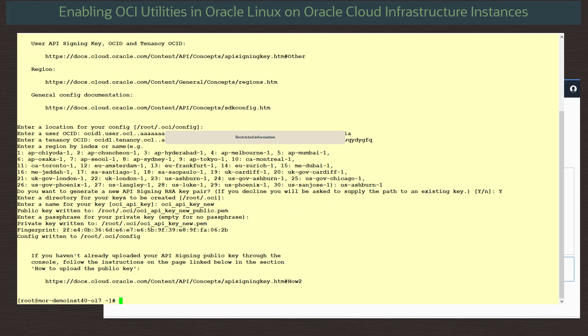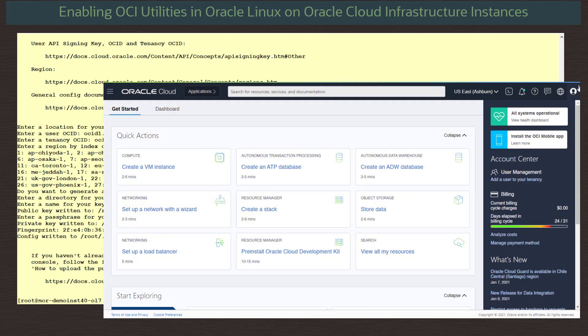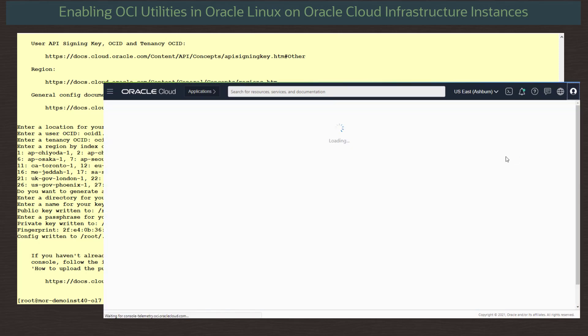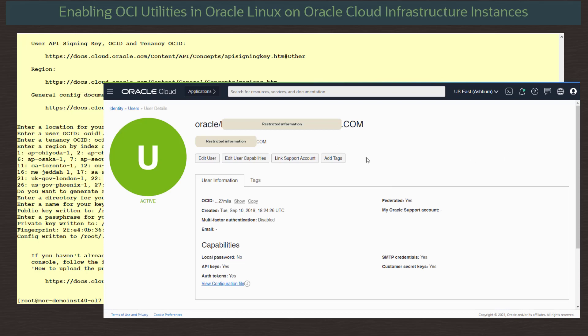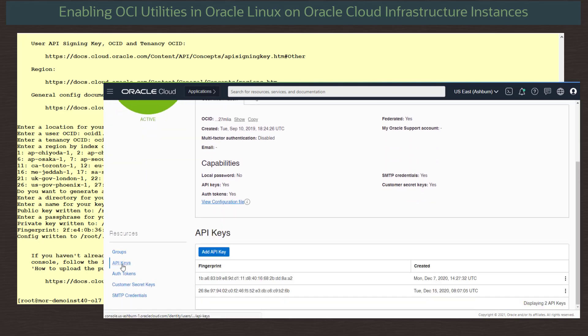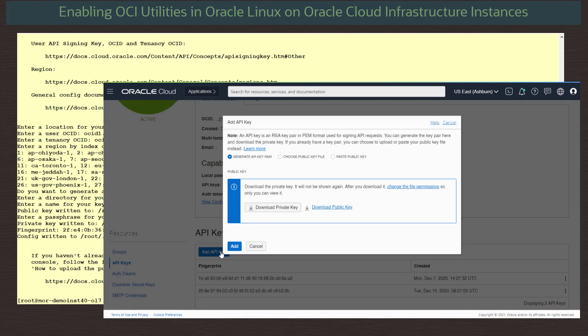To finish the setup, we need to create an API key entry for the user profile in the web console and upload the new public key. From the dashboard, select the user icon and user settings. On the user information page, scroll down to resources and select API keys. You see my user already has two other API keys set, so to create our new one, select add API key. In the dialog, I am going to paste in the contents of my new public key. So let's leave that open and return to our terminal.